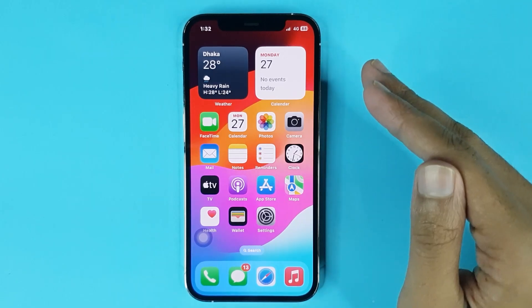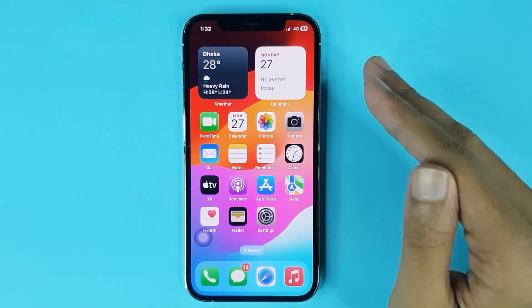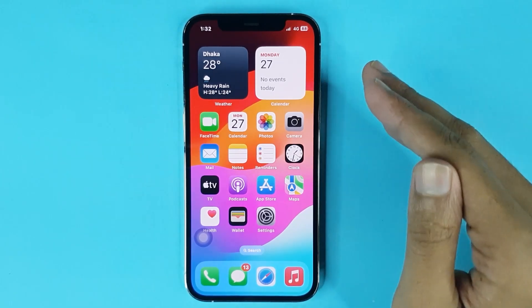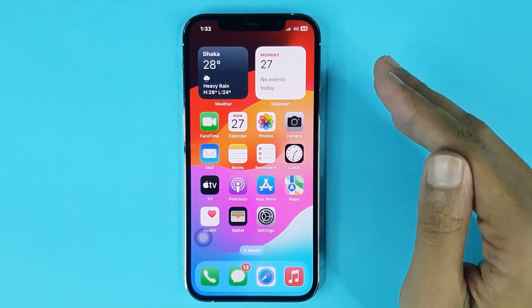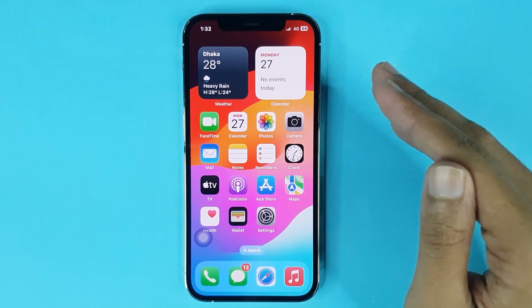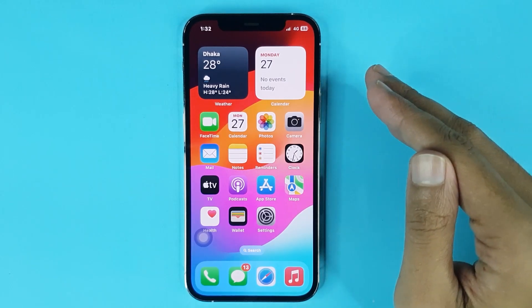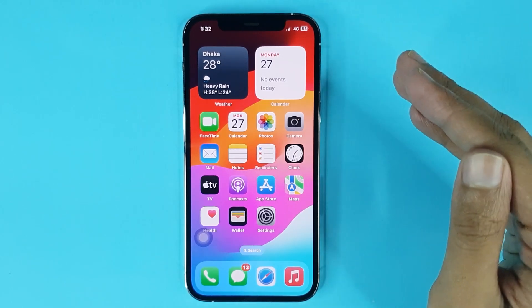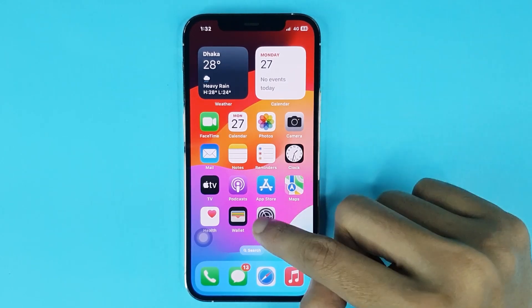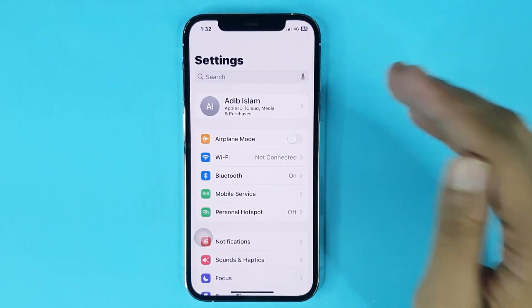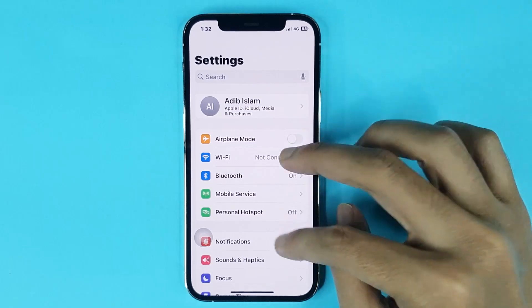Welcome to Drawlaper channel. In today's video, I'm going to show you how to change text size on iPhone. The first thing you have to do is go to your Settings app, then scroll down.